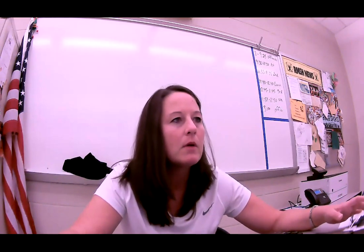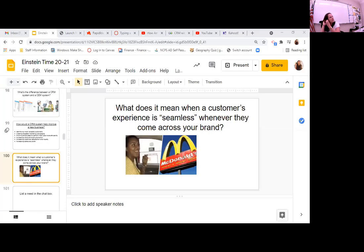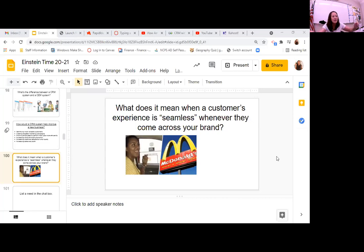So for review, I ask the class this question: what does it mean when a customer's experience is seamless whenever they come across your brand? Seamless just means that there's no division. So if I come across the brand of Bath & Body Works in the store, online, through a commercial, through a pop-up, my experience should be the same. I should be satisfied with Bath & Body Works products and services regardless of where I come in contact with their brand.